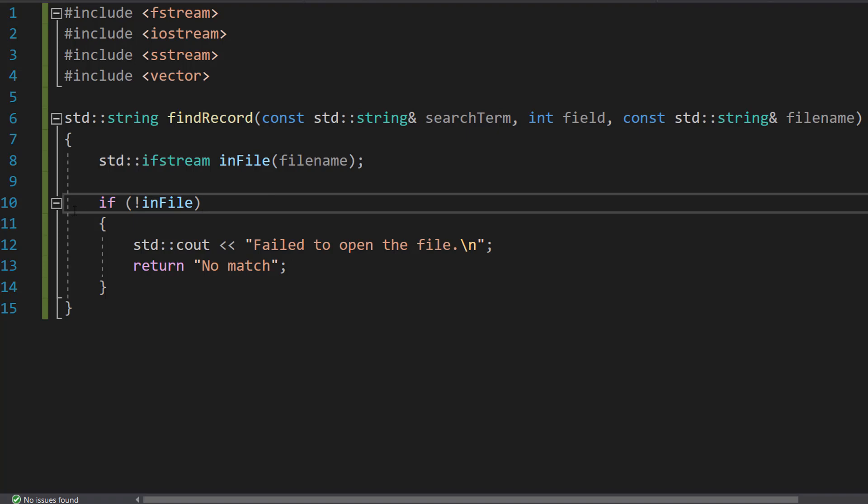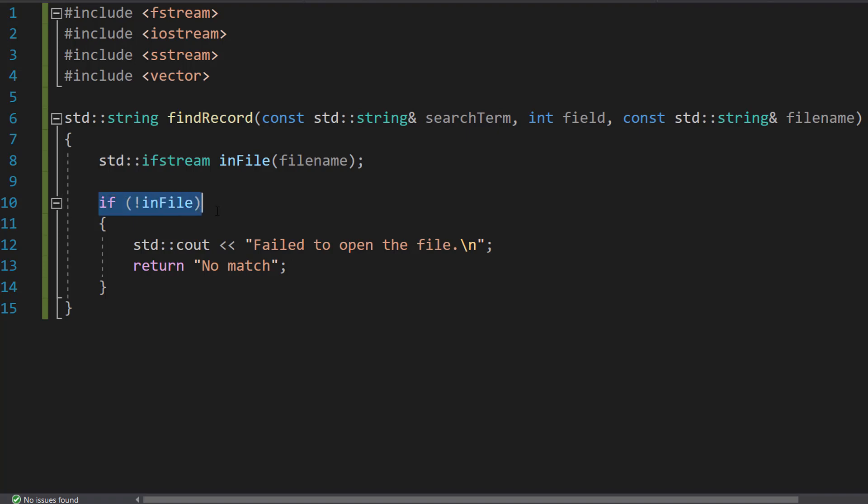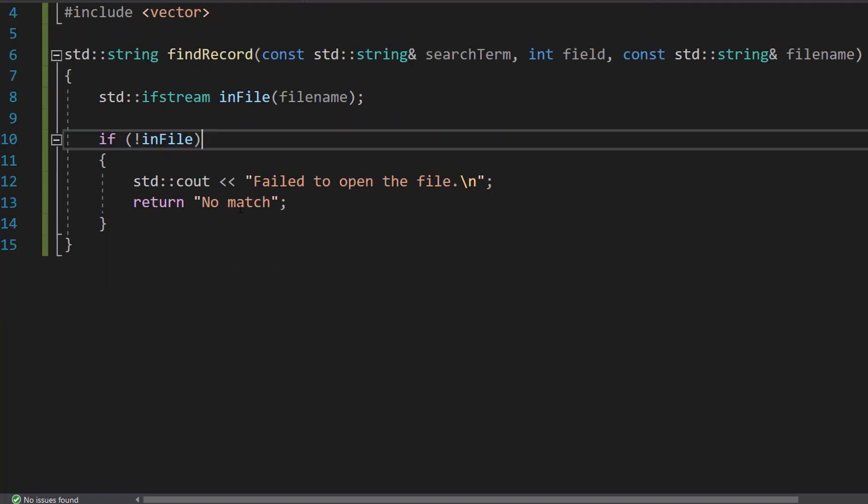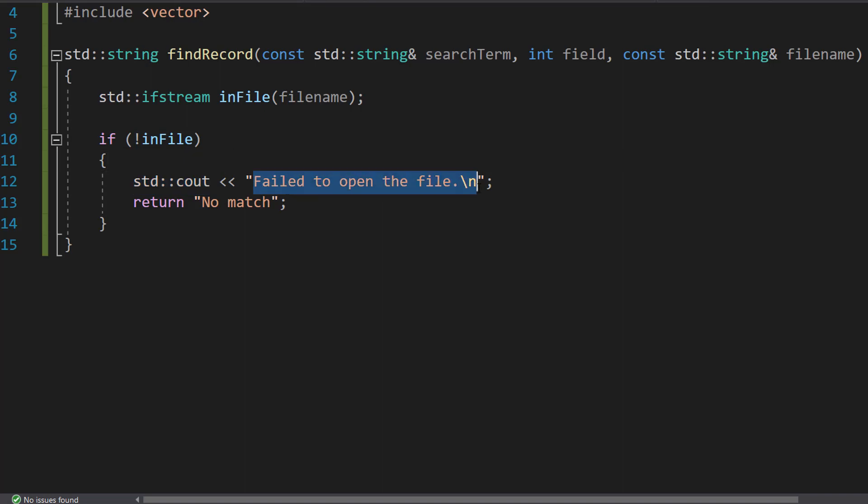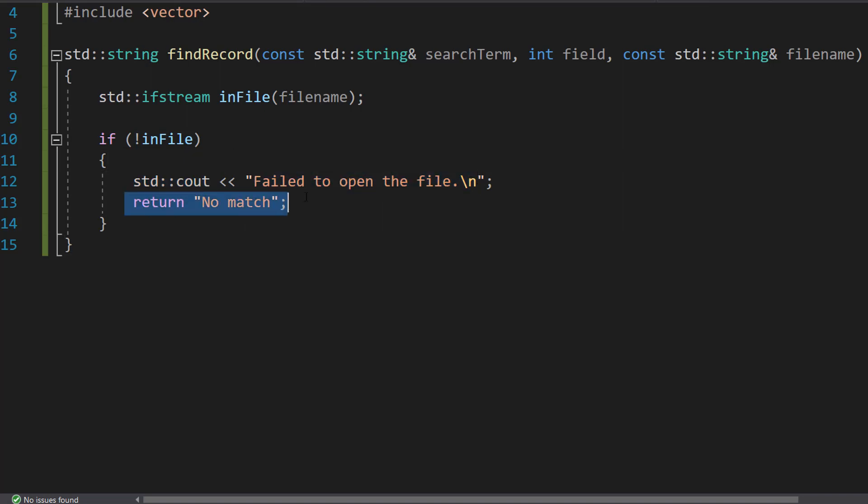Then we're going to do if (!inFile). Which means if not inFile because that's what an exclamation mark means in most programming languages. Then we're going to do std::cout, fail to open the file, new line, return no match.